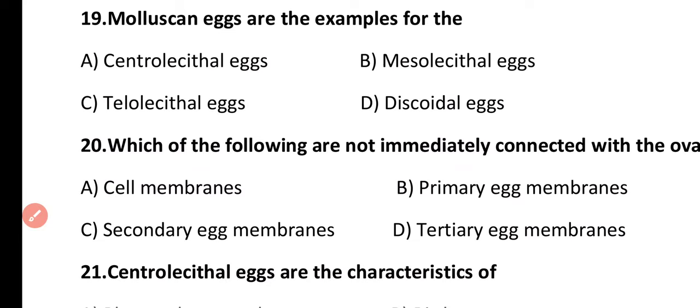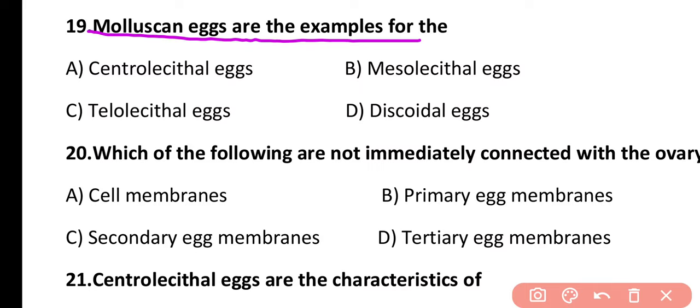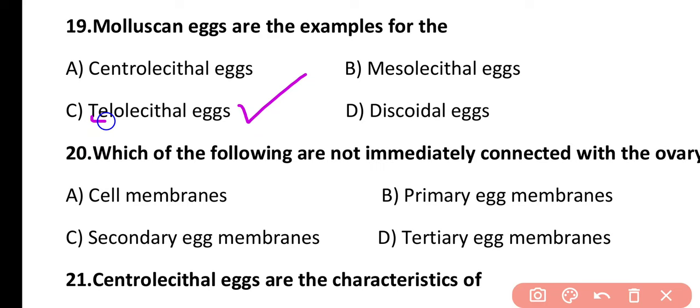Question 19. Molluscan eggs are examples of centrolecithal eggs, mesolecithal eggs, telolecithal eggs, or discoidal eggs? The correct answer is option C. Molluscan eggs are examples of telolecithal eggs, in which the yolk is present at one end, mainly in the vegetal pole.